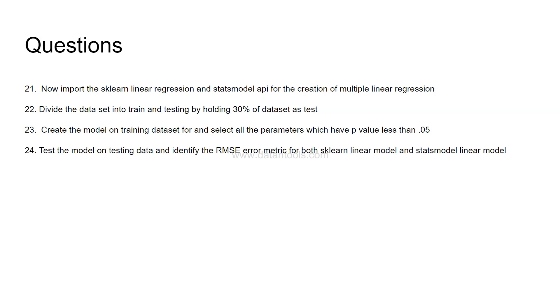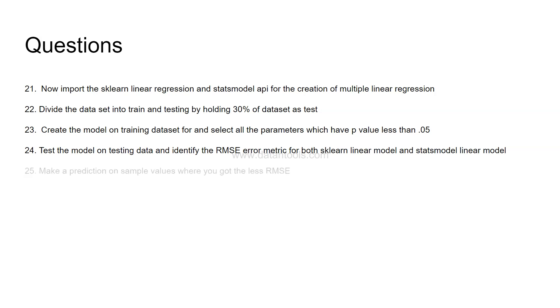Test the model on testing data and identify the RMSE error metric which is root mean squared error for both sklearn linear model and stats model linear model. Now you need to let me know in the comments what are your thoughts when I said only RMSE. Well there is MSE and there is absolute error metric so there are a couple of metrics. So I would like to know your thoughts about these different error metrics so that you can do some research and comment it out so that this information will be pretty all the time there in your mind when choosing a metric.